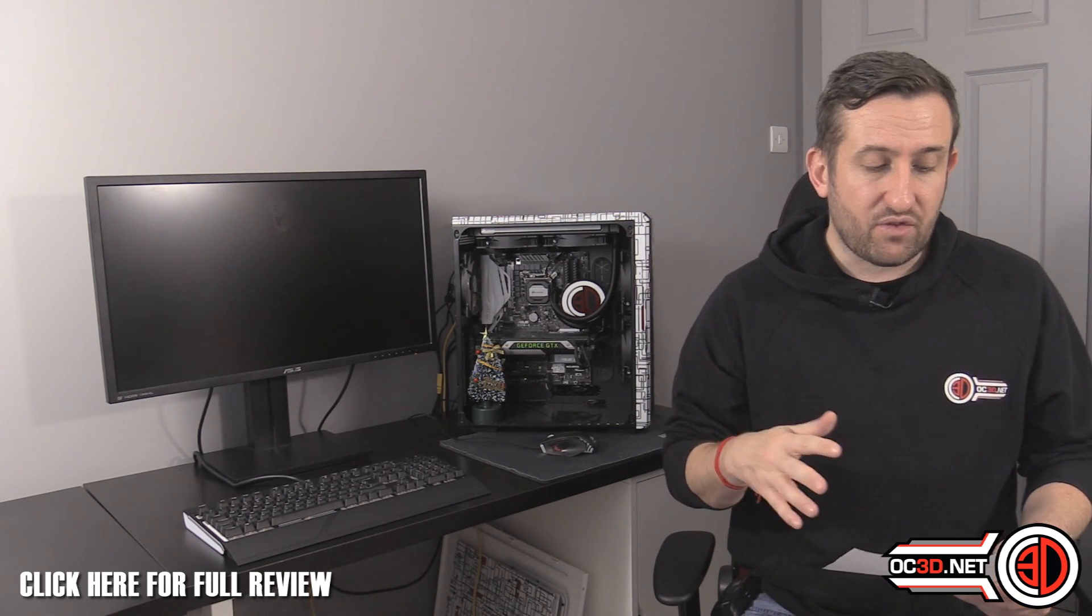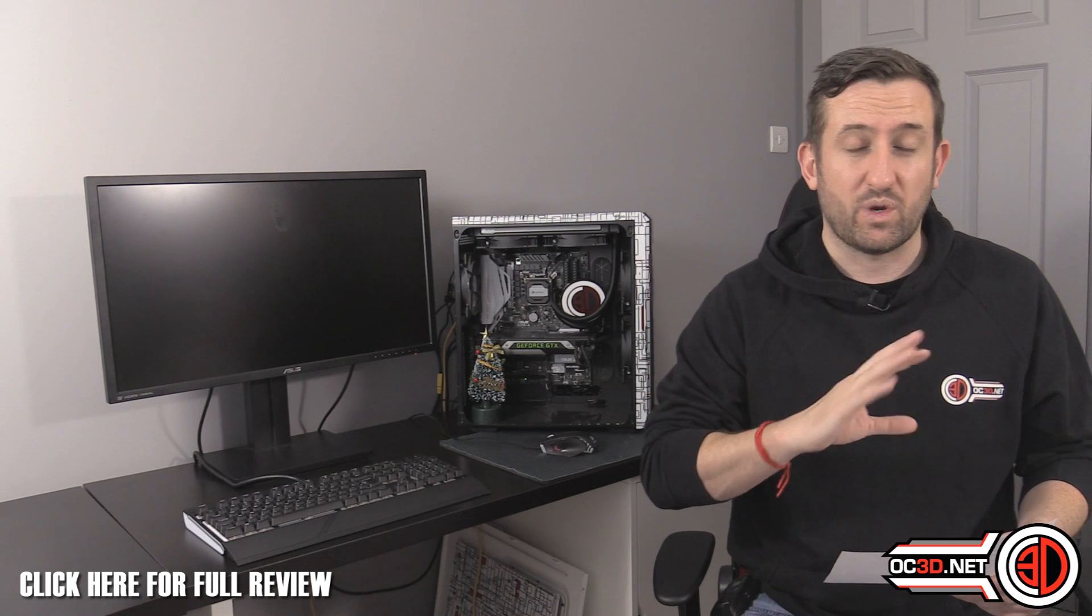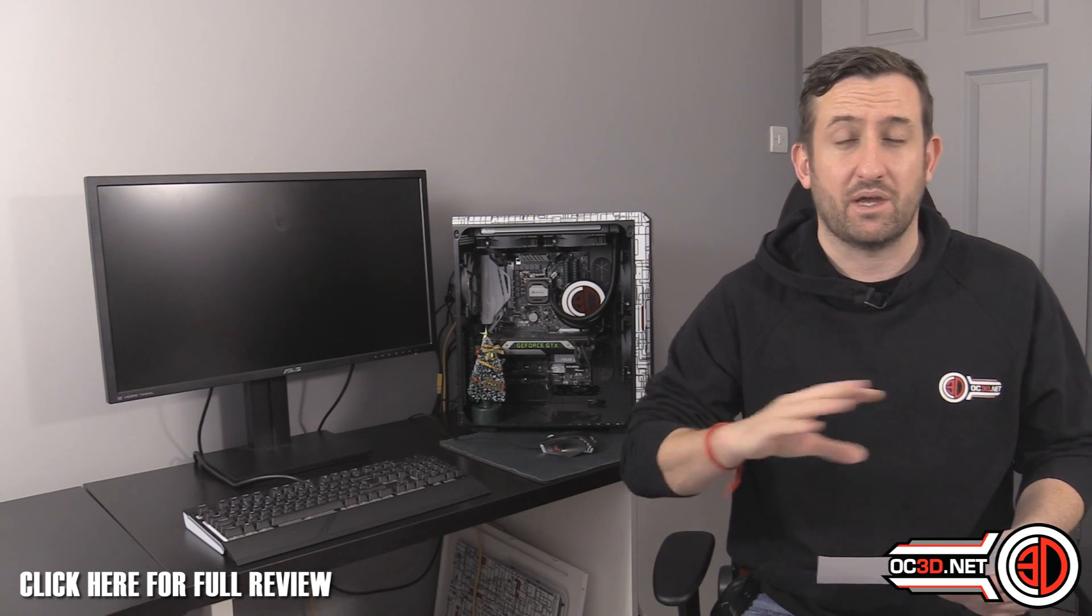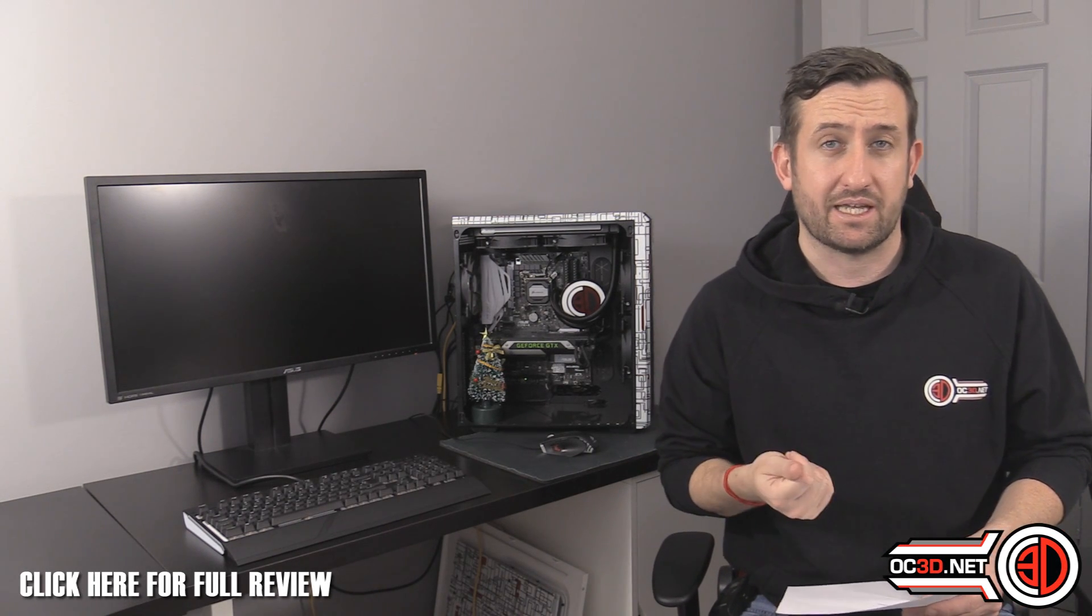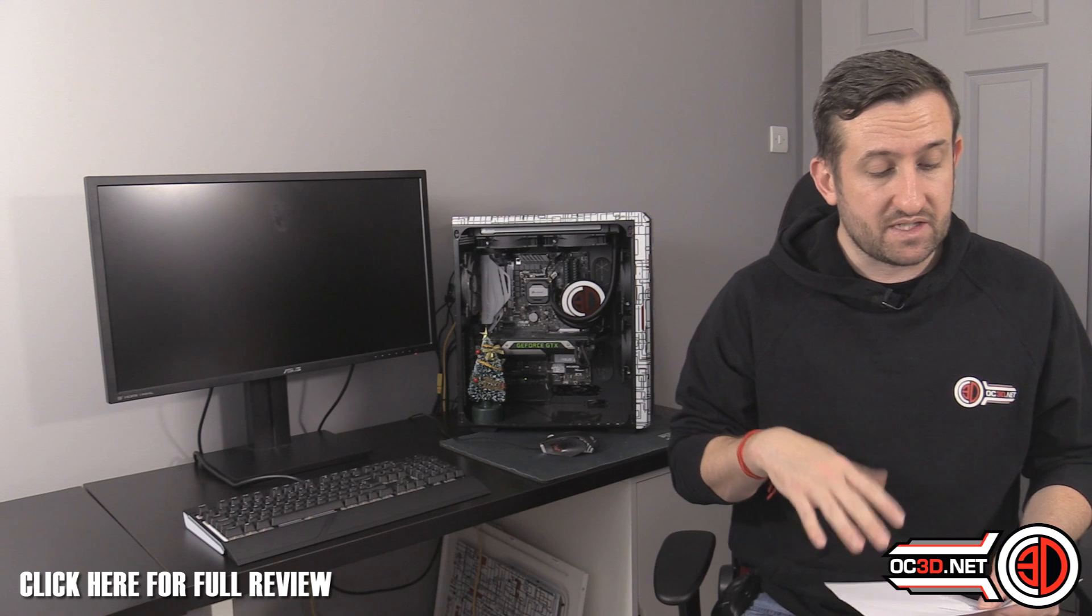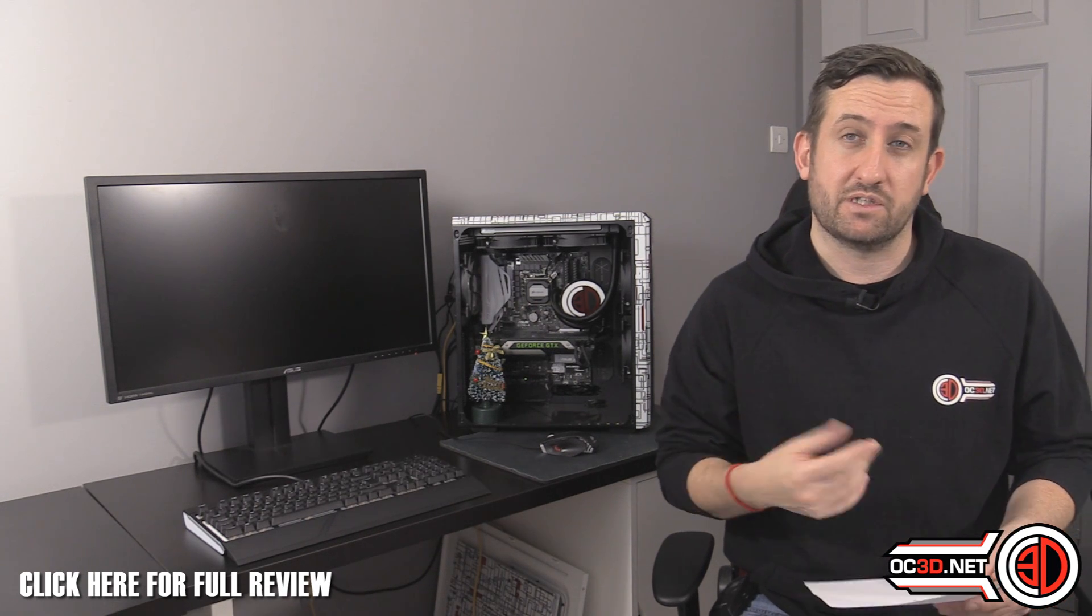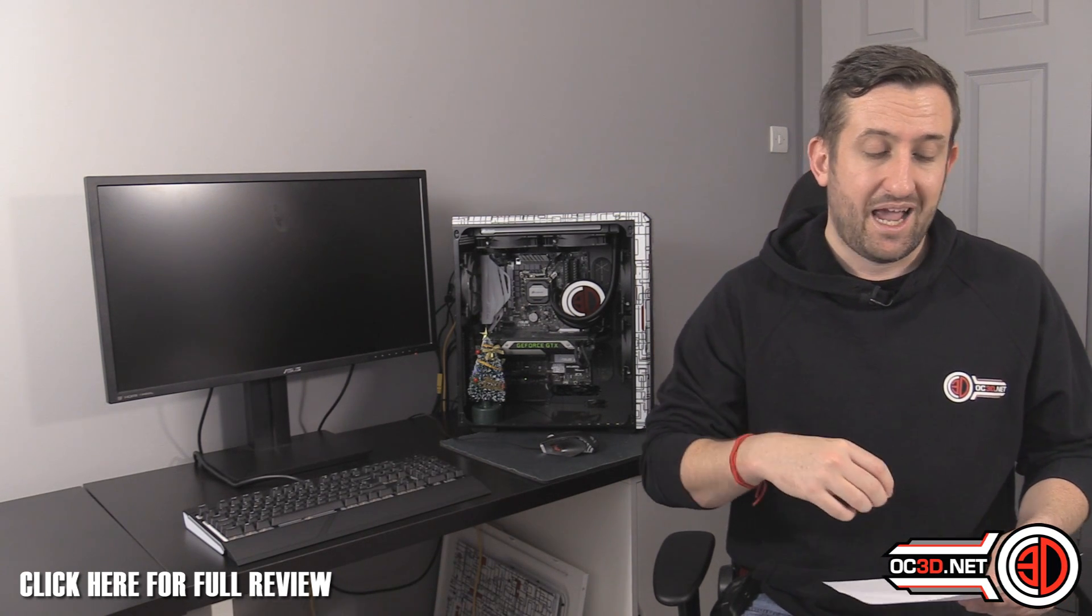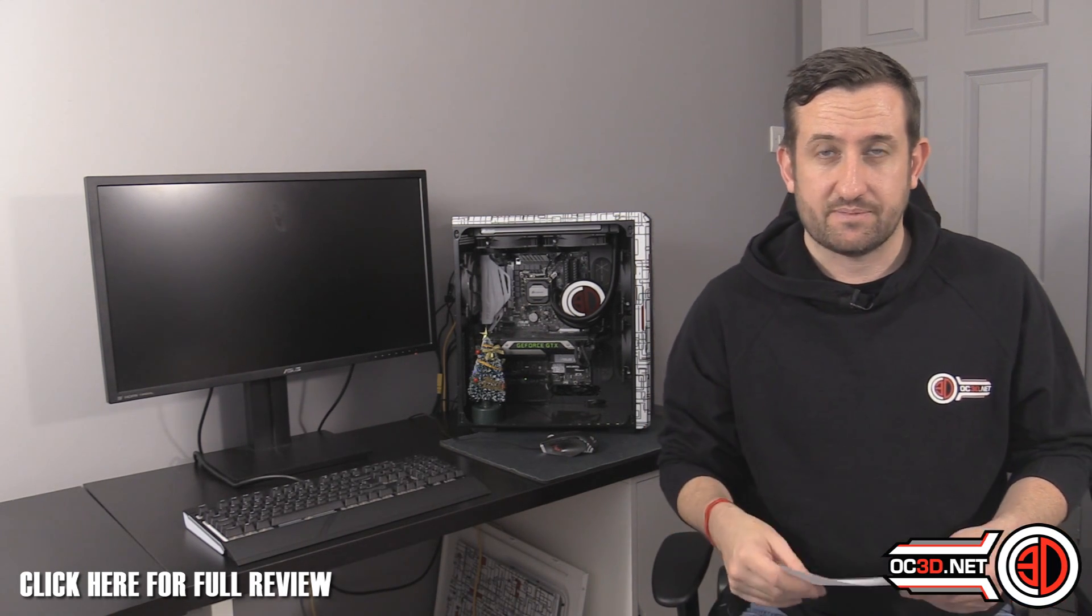Now previously I had an i3-6320 anyway, but I managed to borrow an i5-6500 as well. The i3-6320 starts life with no turbo and just a base clock of 3.9 GHz, and the i5-6500 is a base of 3.2 GHz and then a turbo of 3.6.